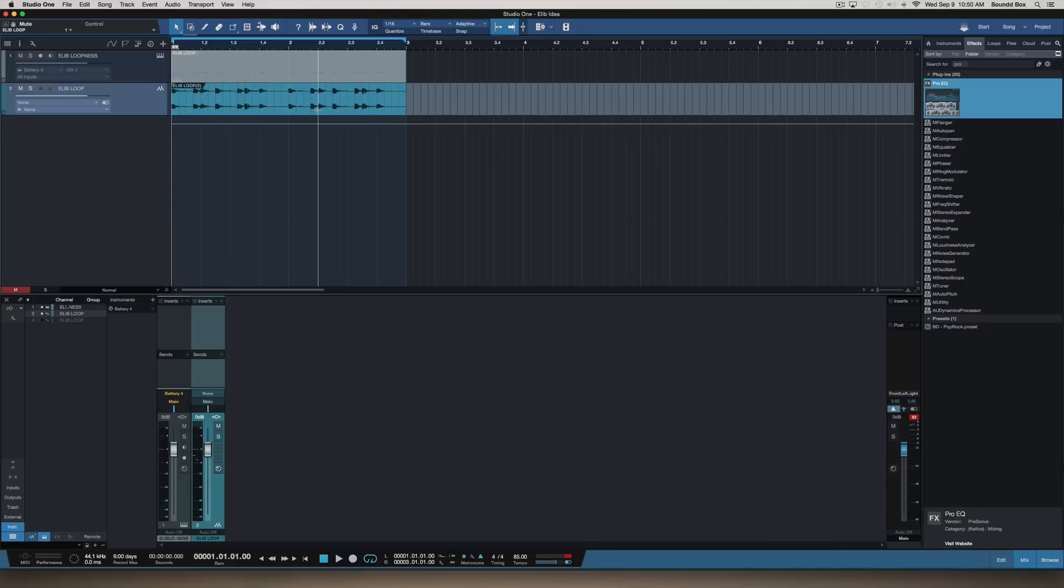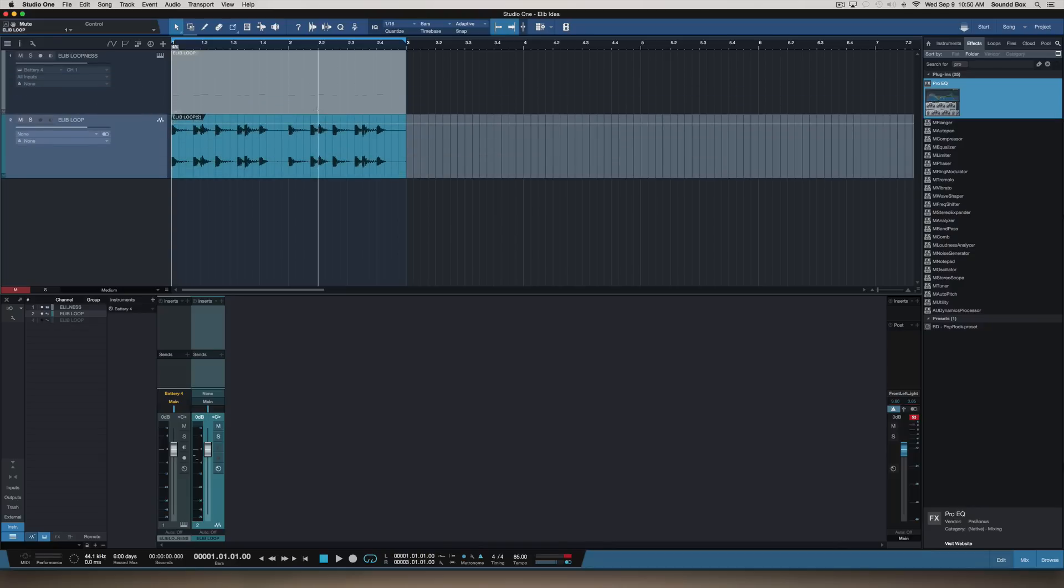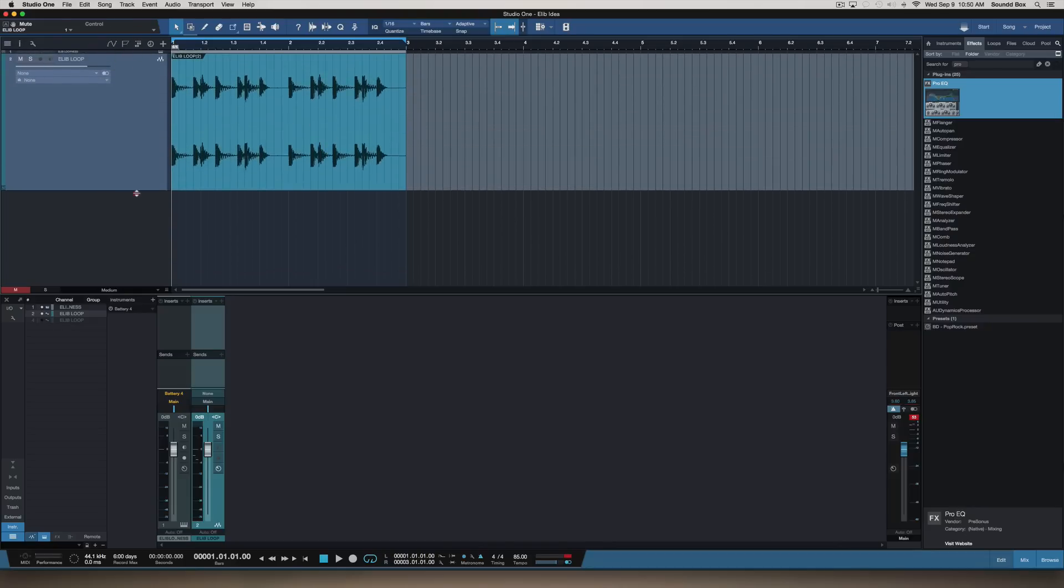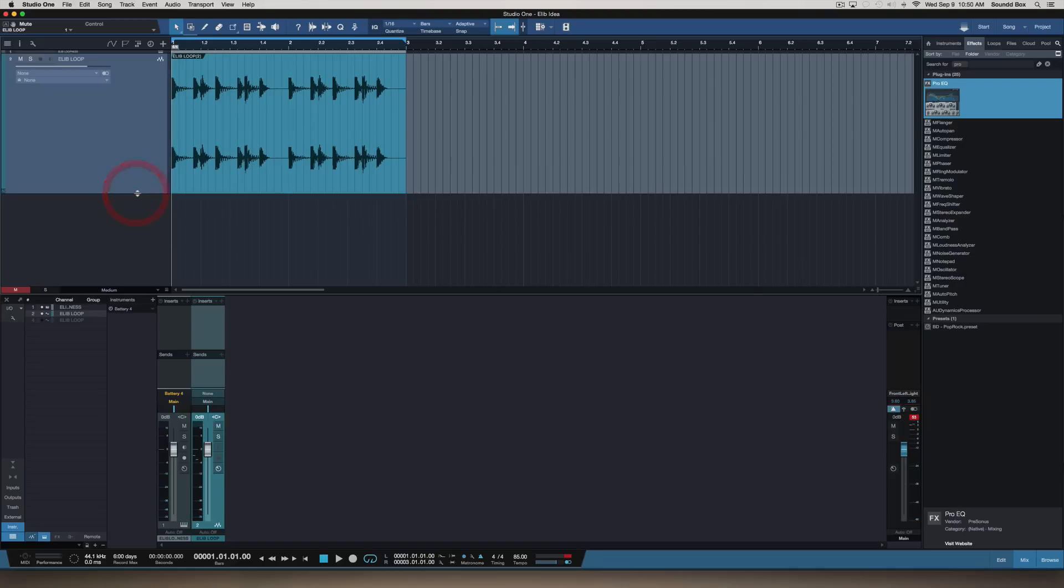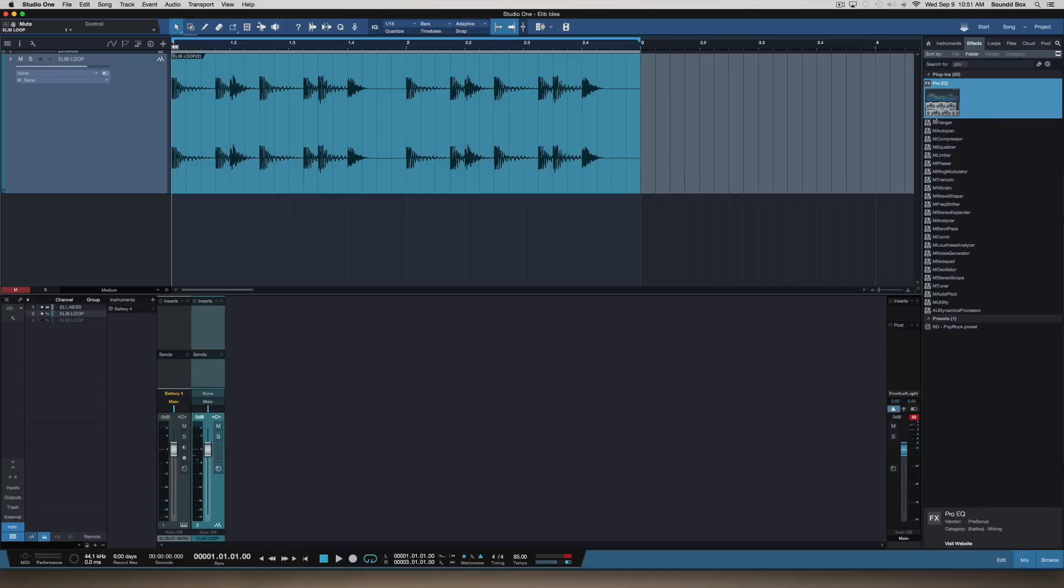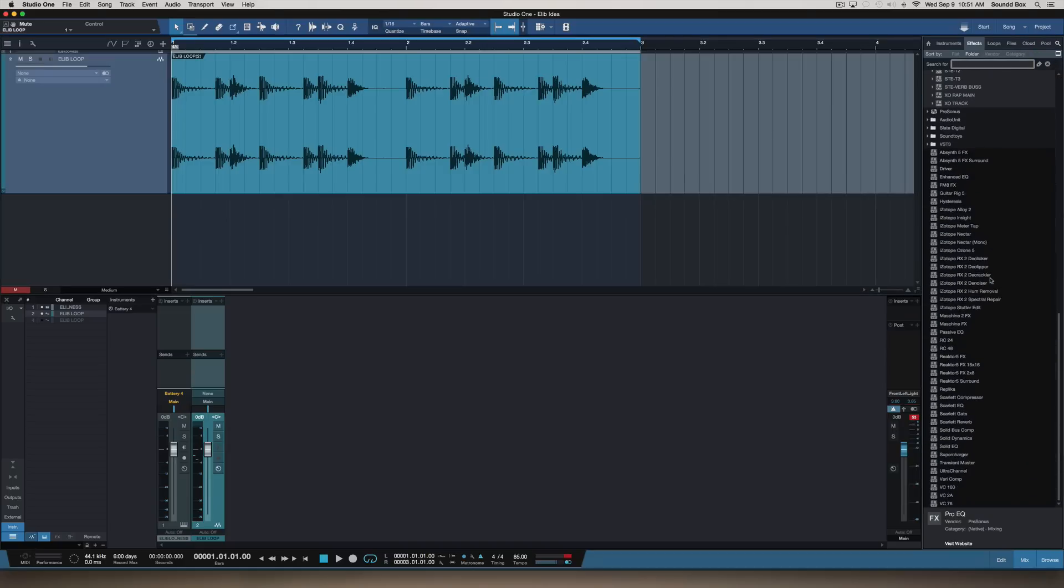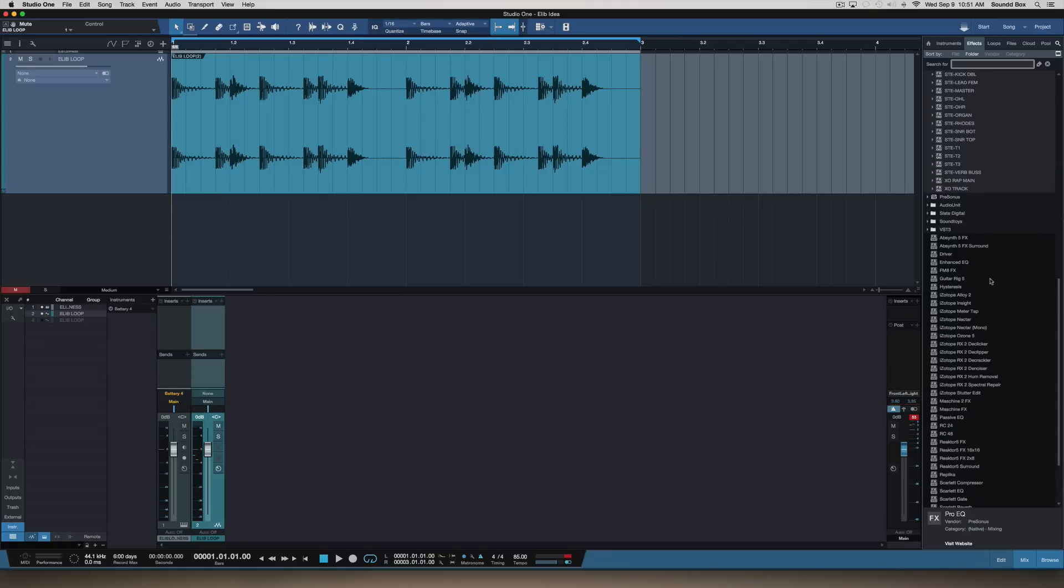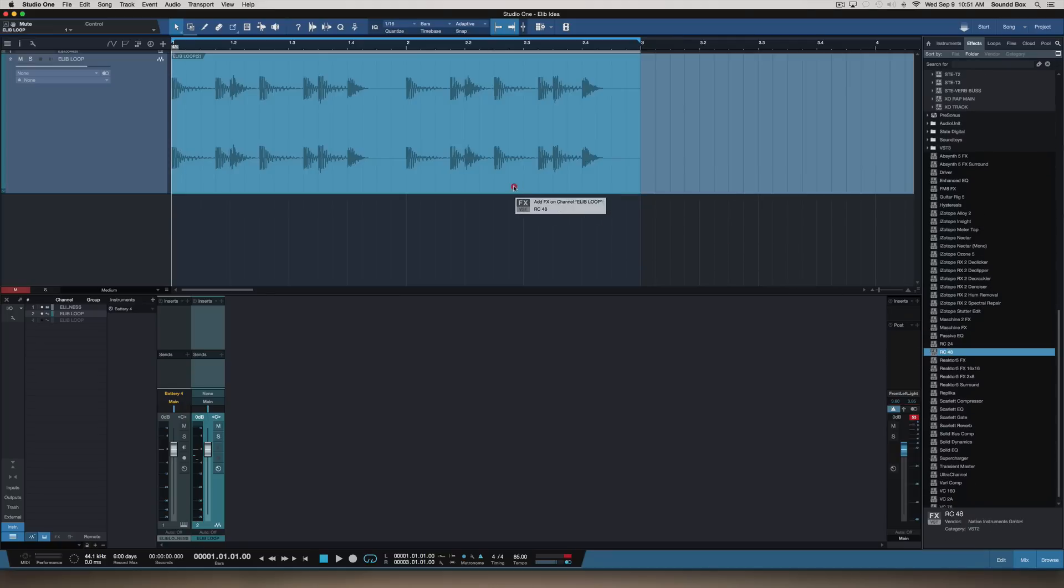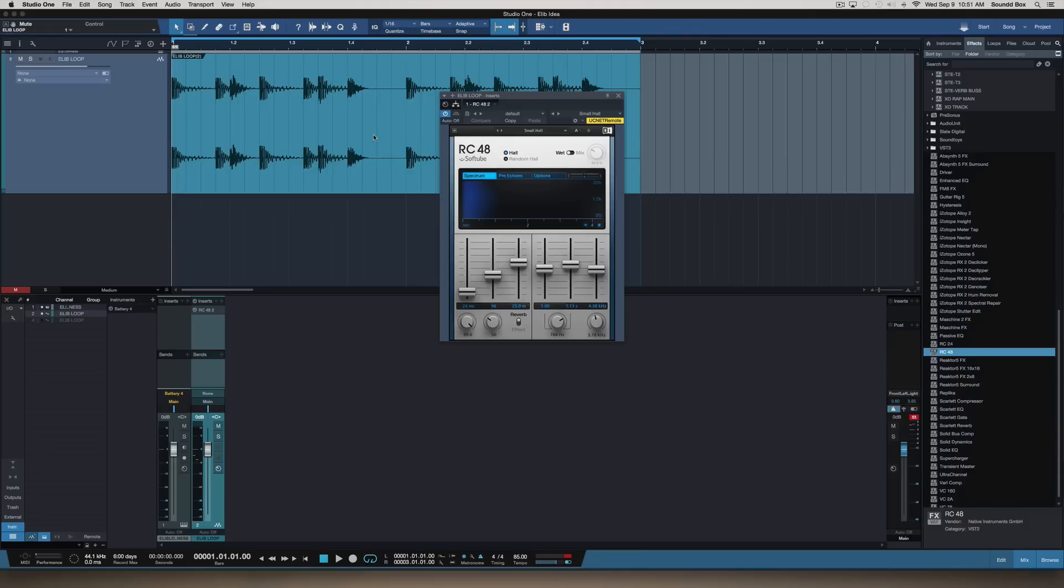This is what I want to show you guys. I can minimize this here and show you exactly what I'm talking about. So basically what I'm going to do is add a reverb on here, a third-party reverb, something totally different from the Studio One plugin. I'm going to add RC48 by Native Instruments and drag that in.